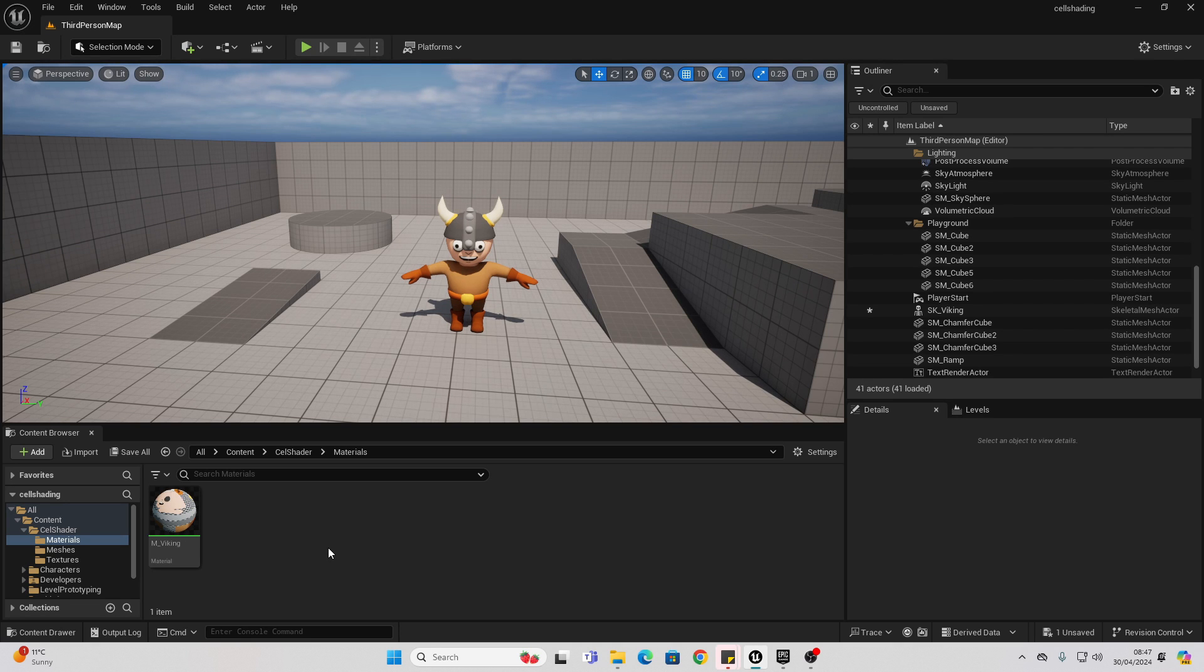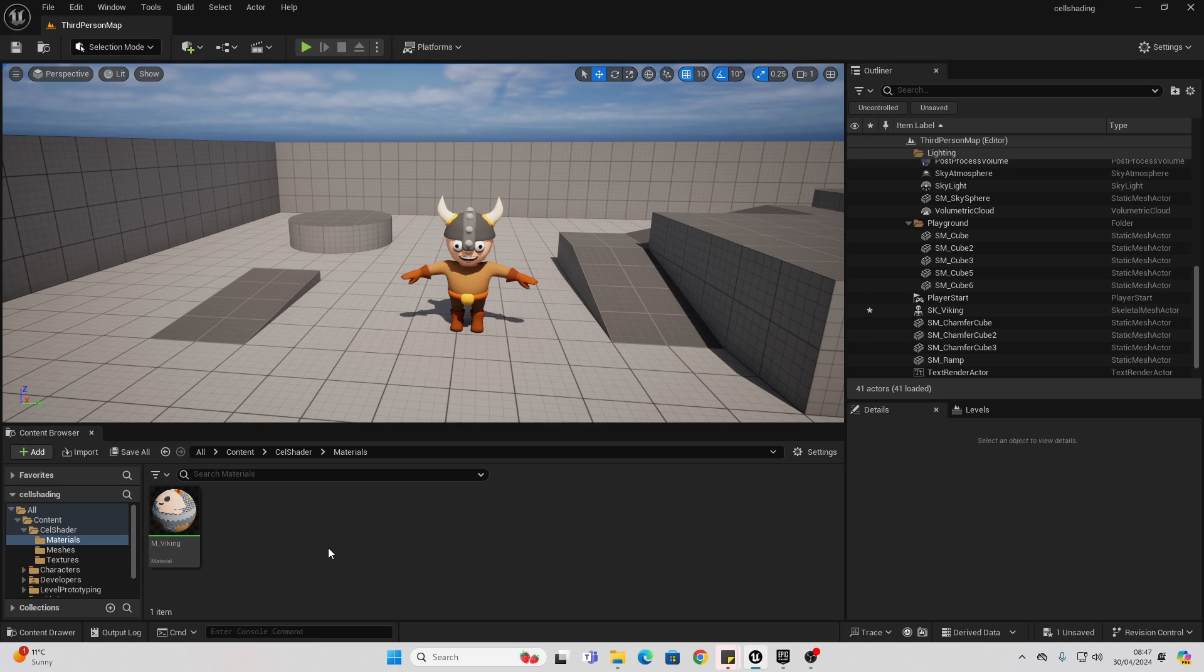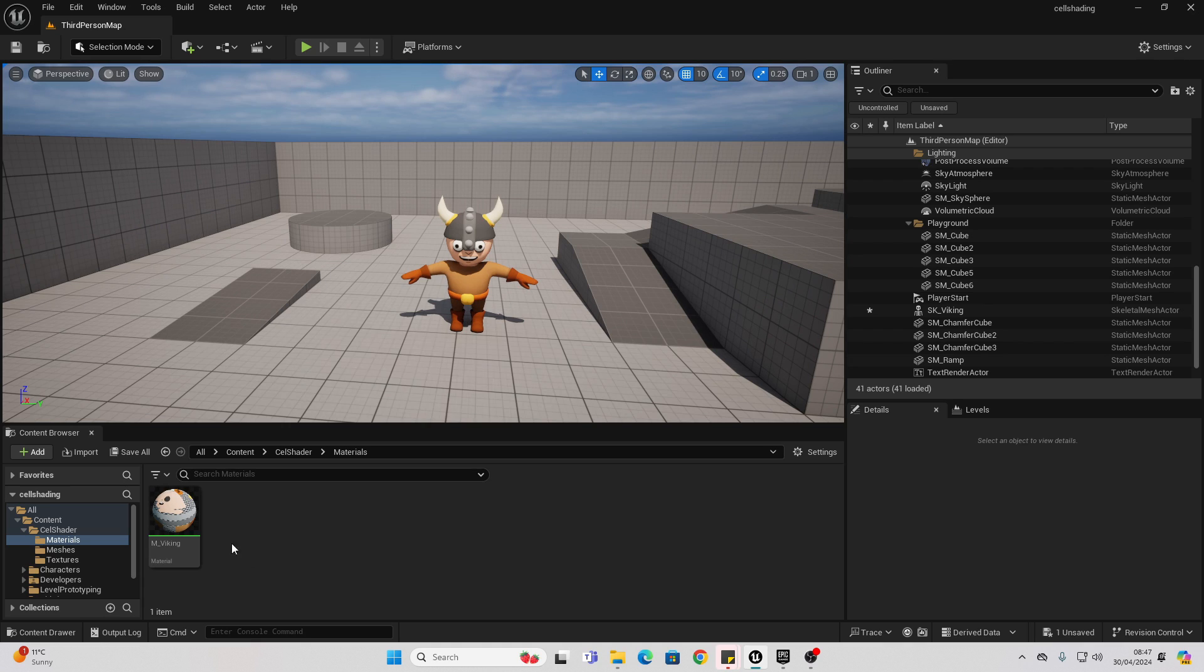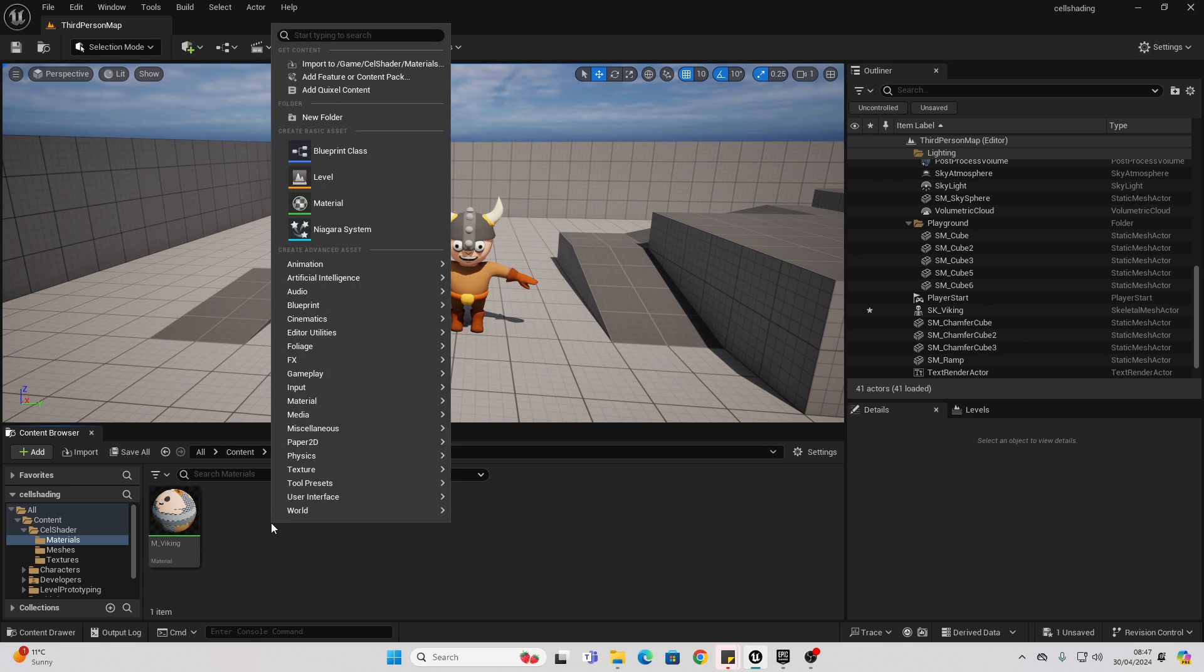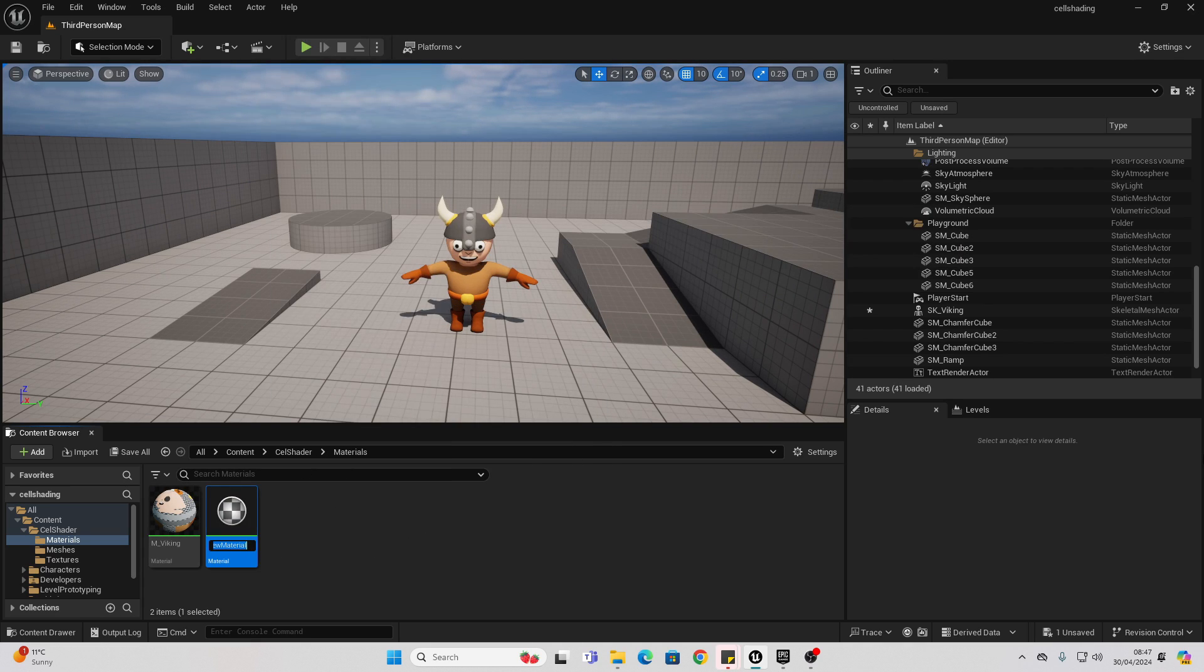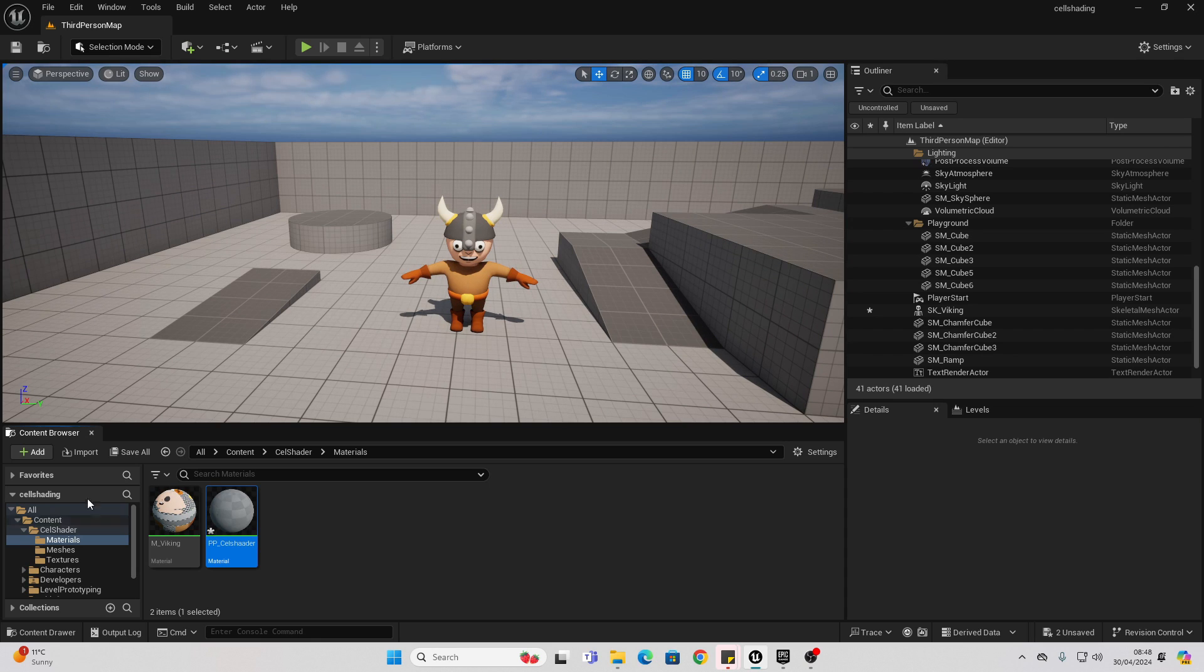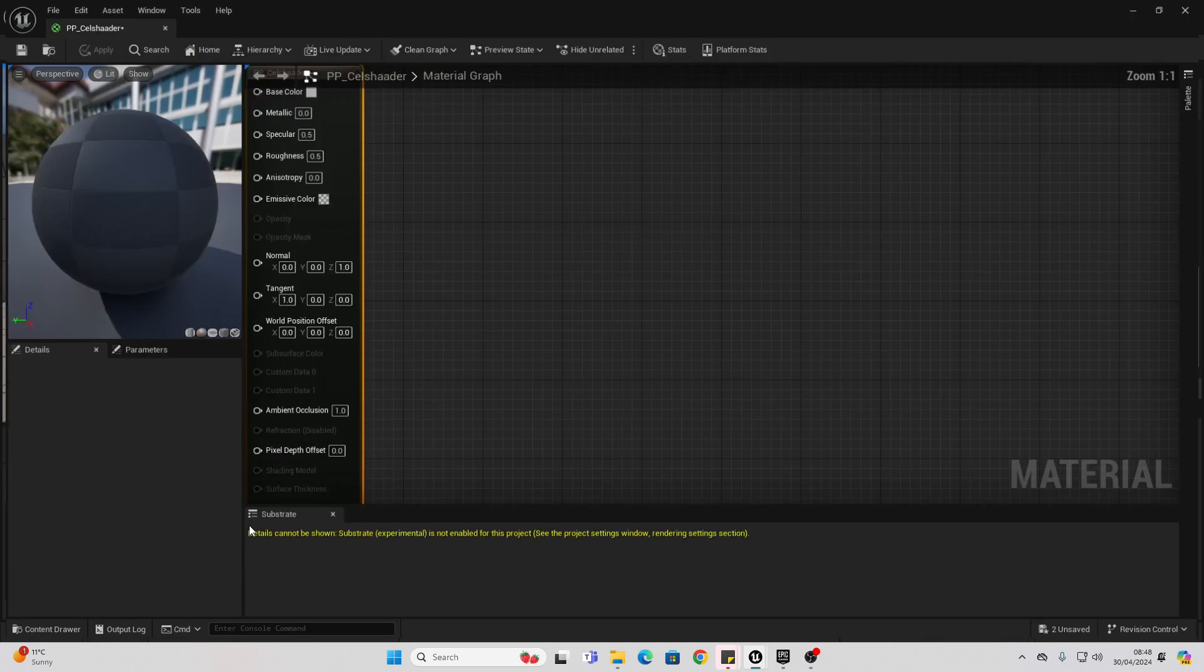Okay, so to get started, we're going to create this post-process effect volume and apply it to areas in our game which we want to have the cell shading effect. To create this, find some free space in your project, right click and create material. I'm going to call this PP_CellShader - that stands for post-process cell shader. We can double click and open it up.